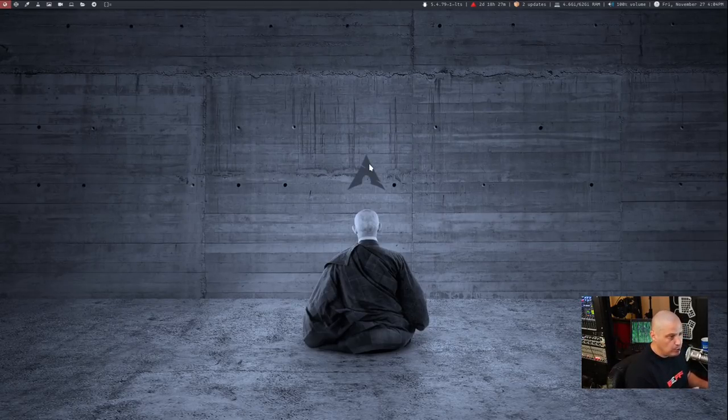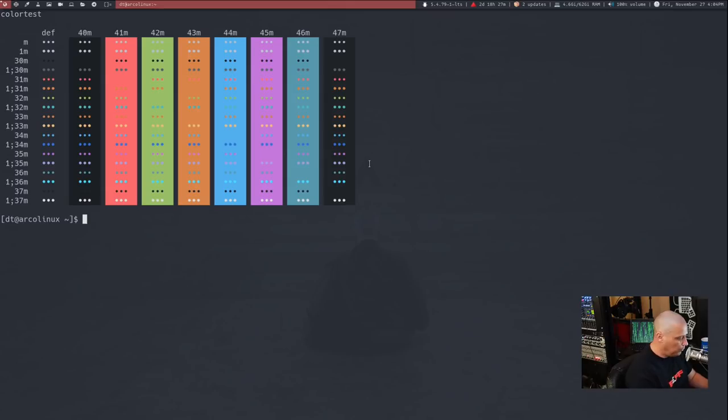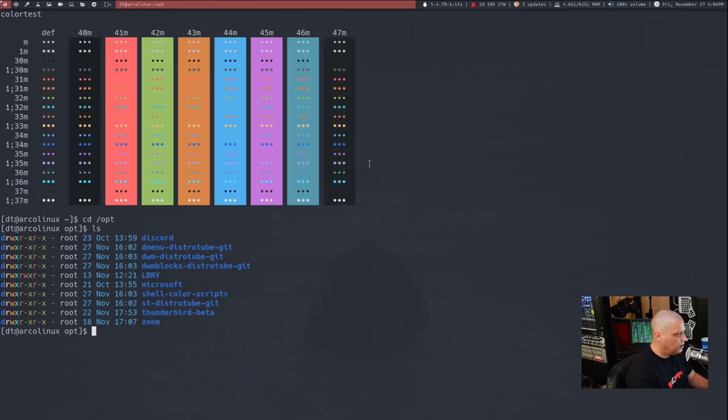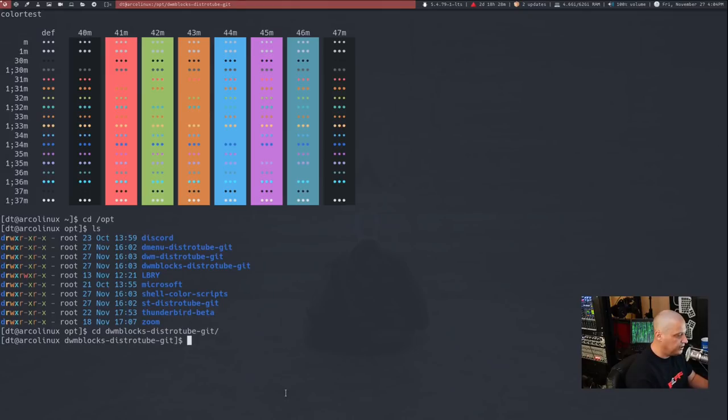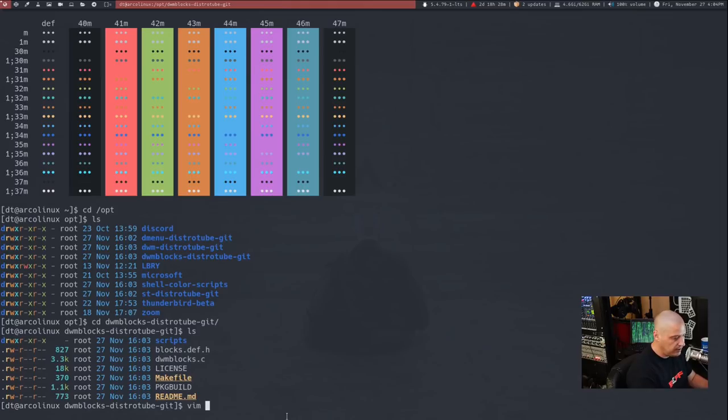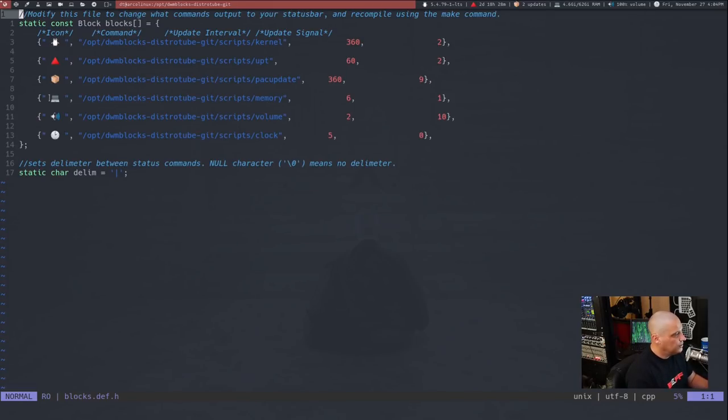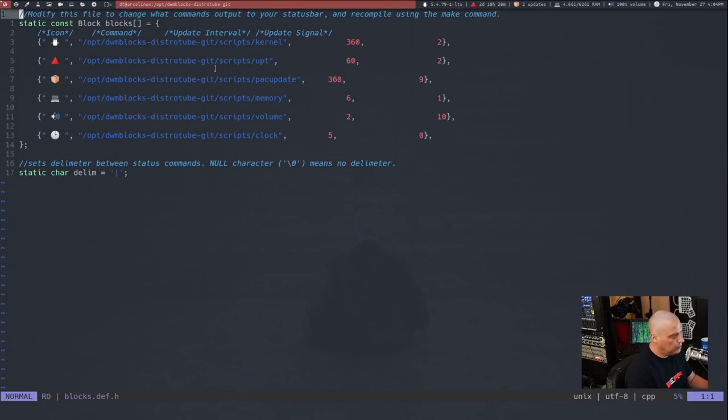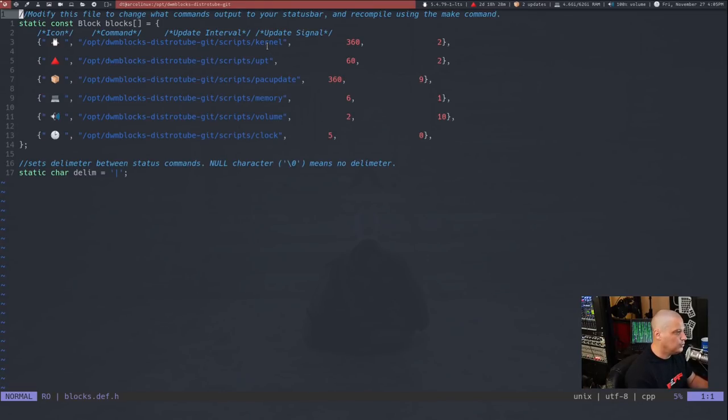Now, if you use my DWM, you will find the configuration files for all of my Suckless builds. If you installed them through the AUR, you will find them in the slash opt directory. So CD into slash opt by doing LS, you see I have all of those programs. If I CD into DWM blocks dash distrotube dash git doing LS, you will see there's the config file blocks dot def dot H. Let's do Vim. And you see there it is. It is setting these icons, which are just unicode characters, and then it's running these commands, which are shell scripts that are in the DWM blocks directory that's in the slash opt directory.